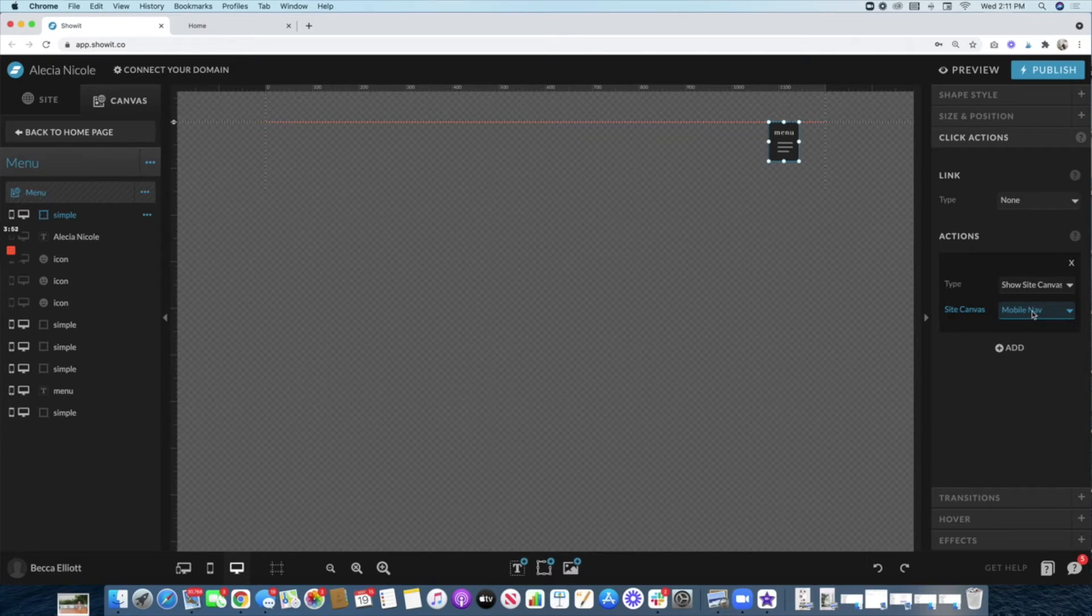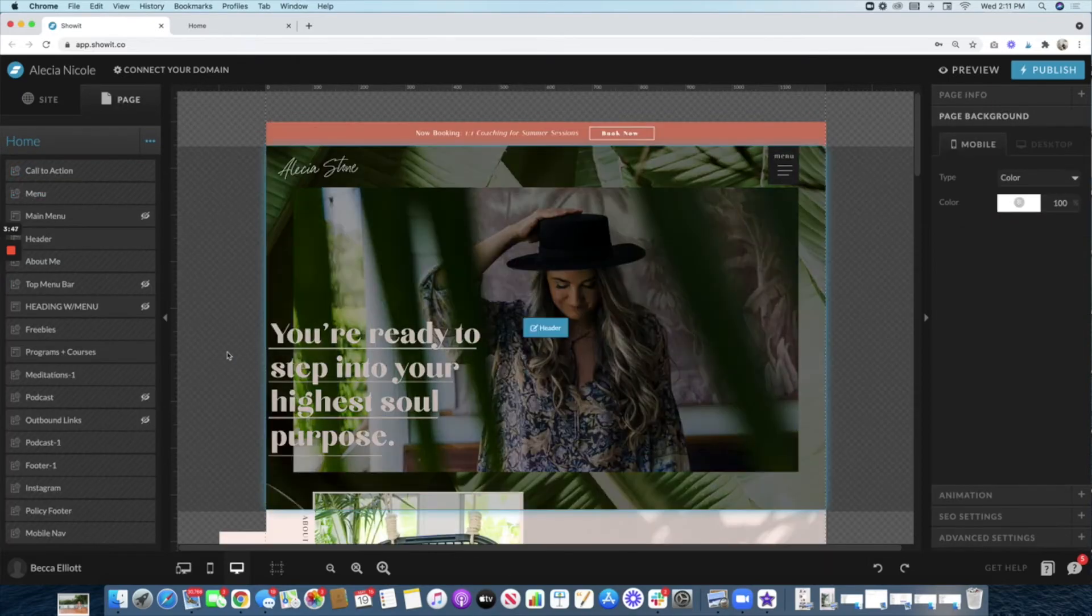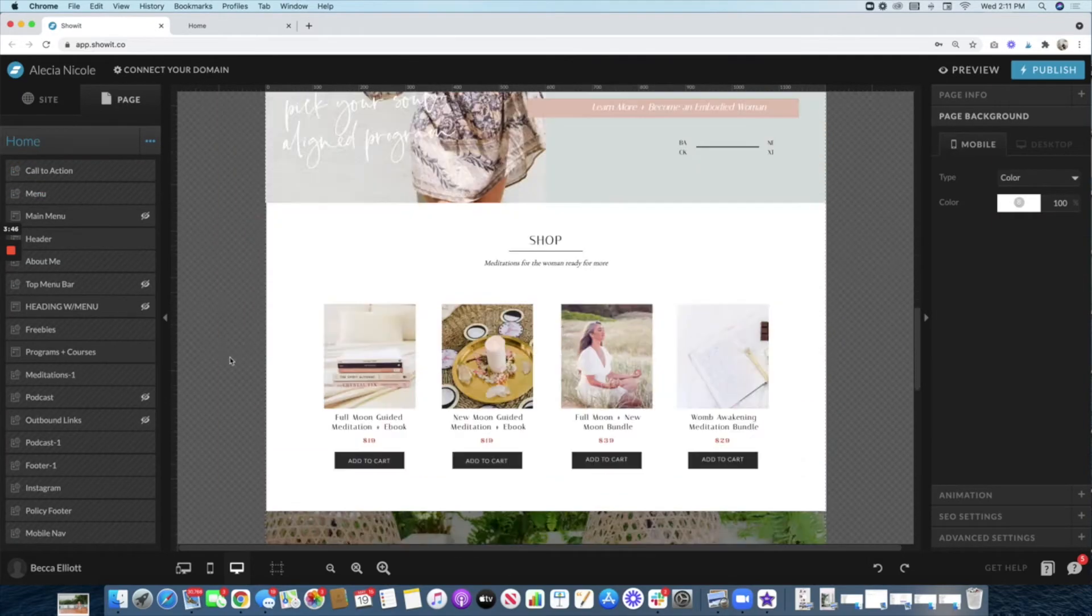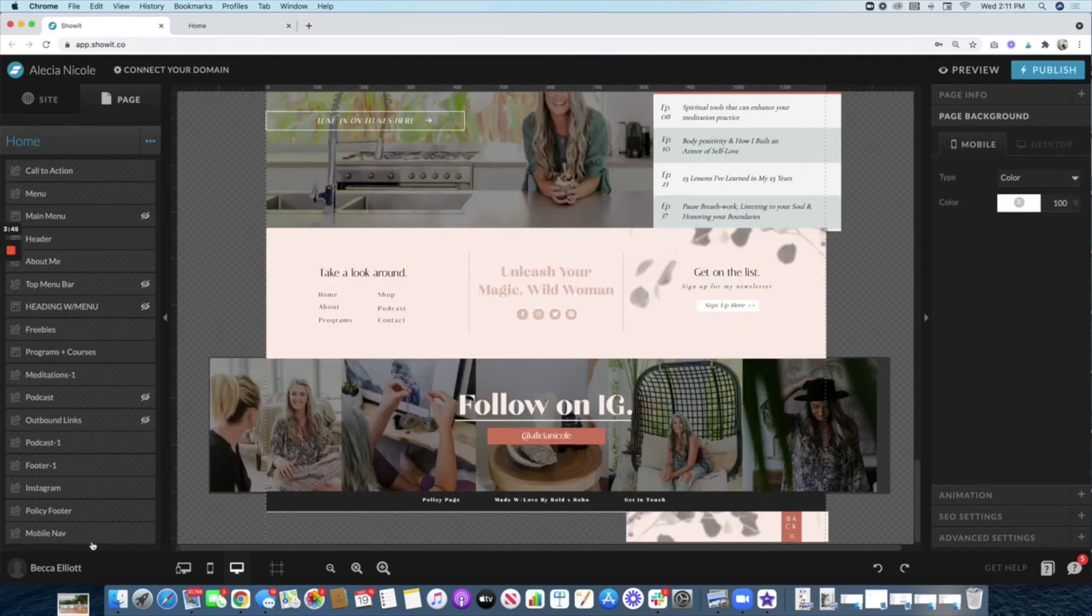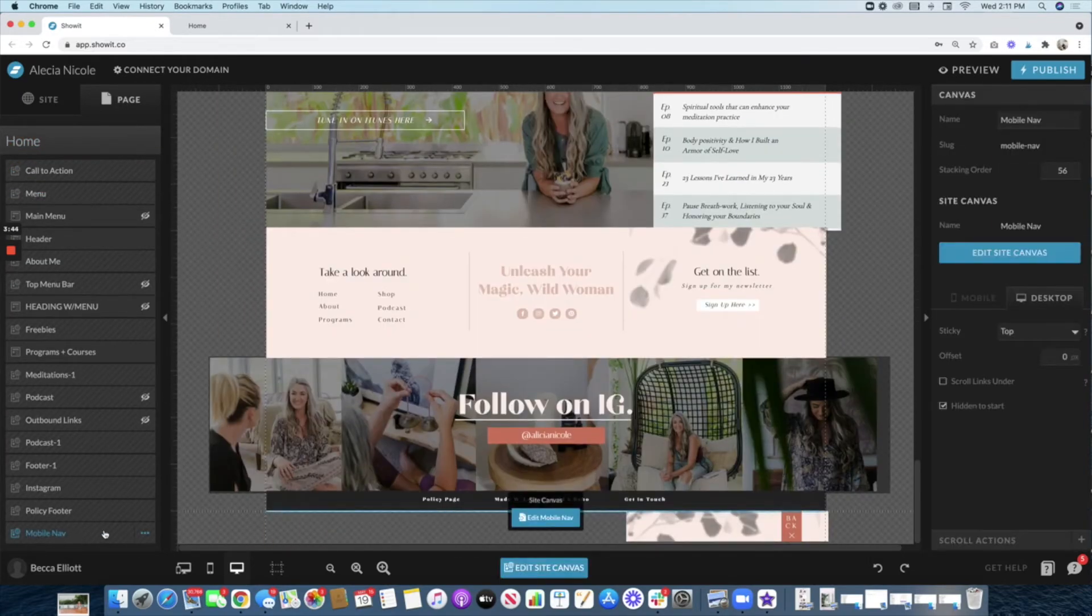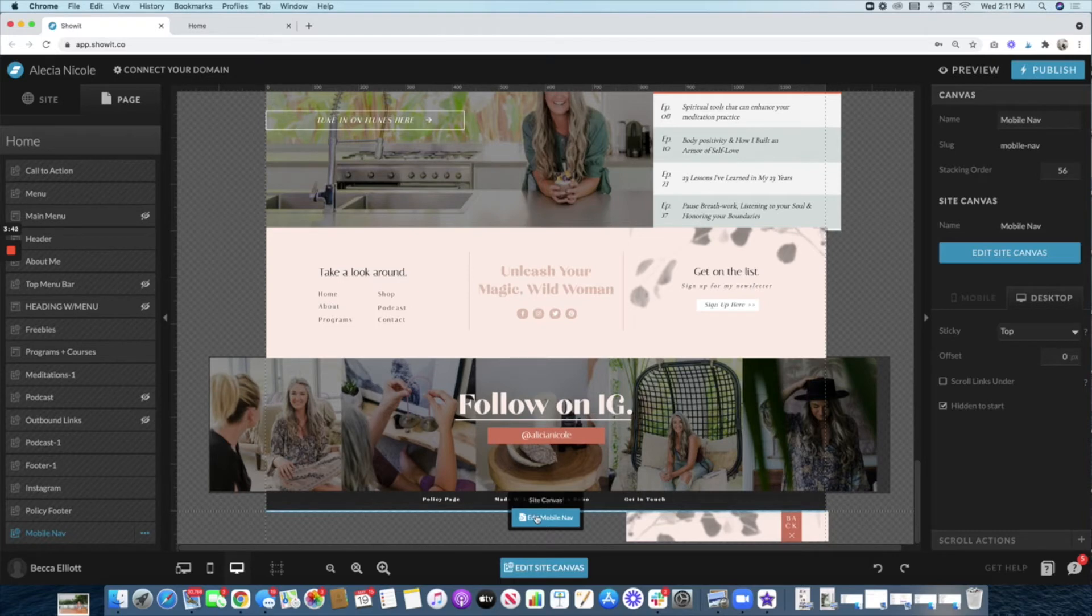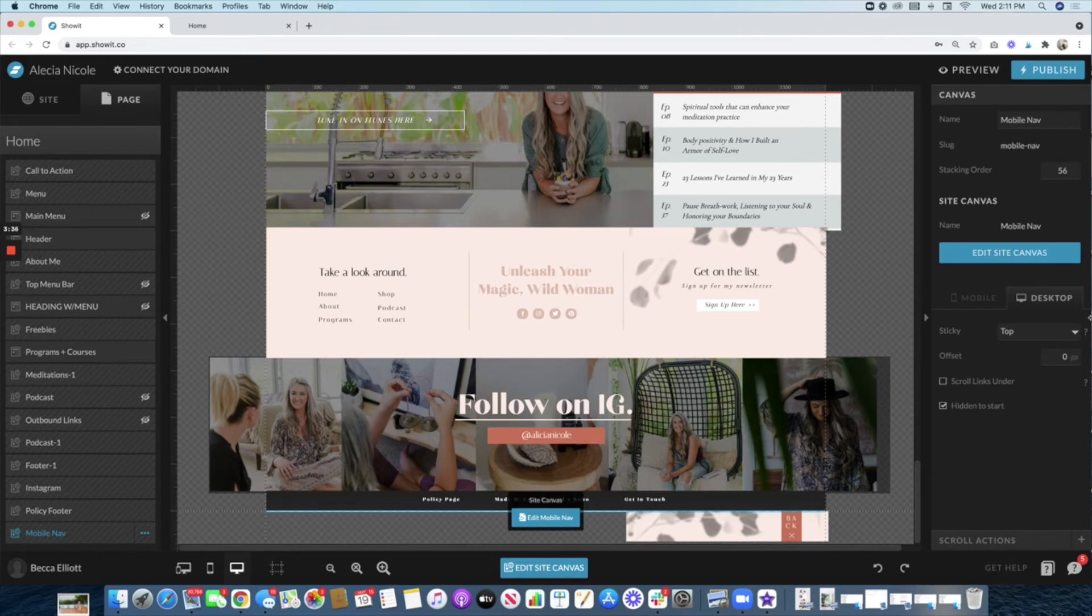The second part you're going to want to do is come all the way to the bottom, and you'll see the 'Mobile Nav'. That's going to be a separate isolated site canvas, and when you create that, you're going to want to make sure that it is set to 'sticky at the top' and 'hidden to start'.